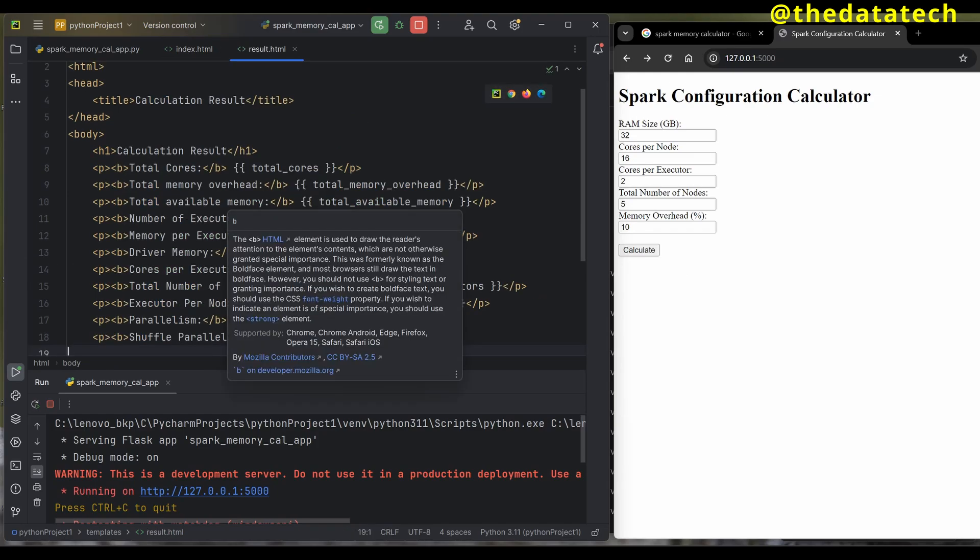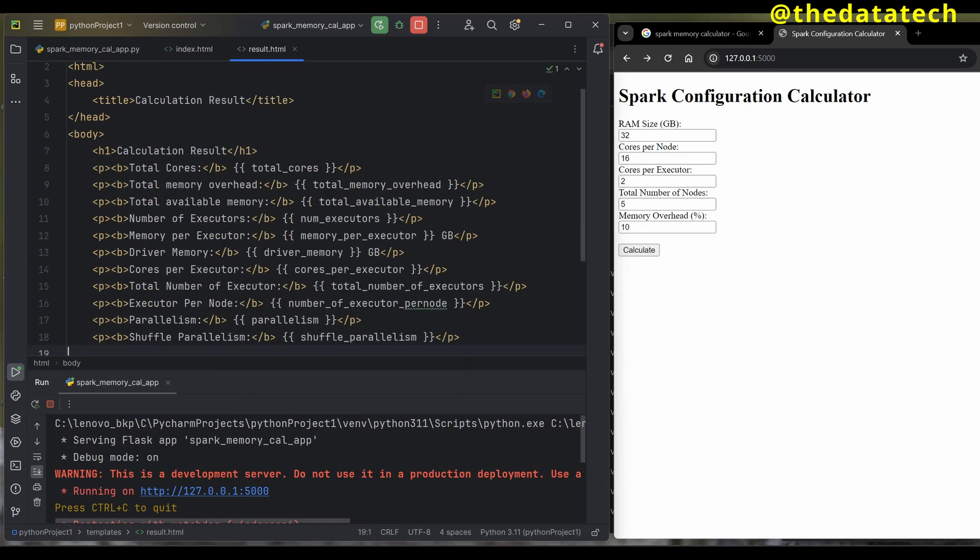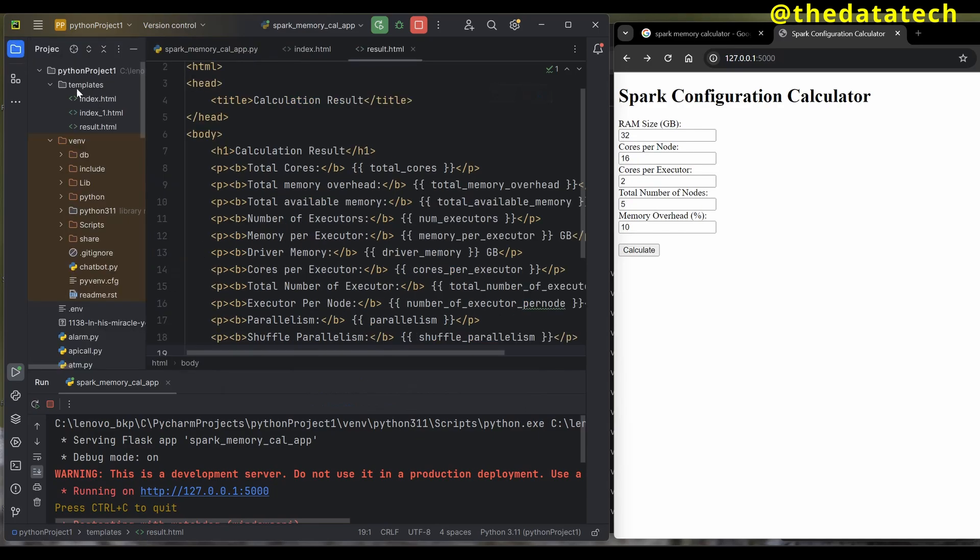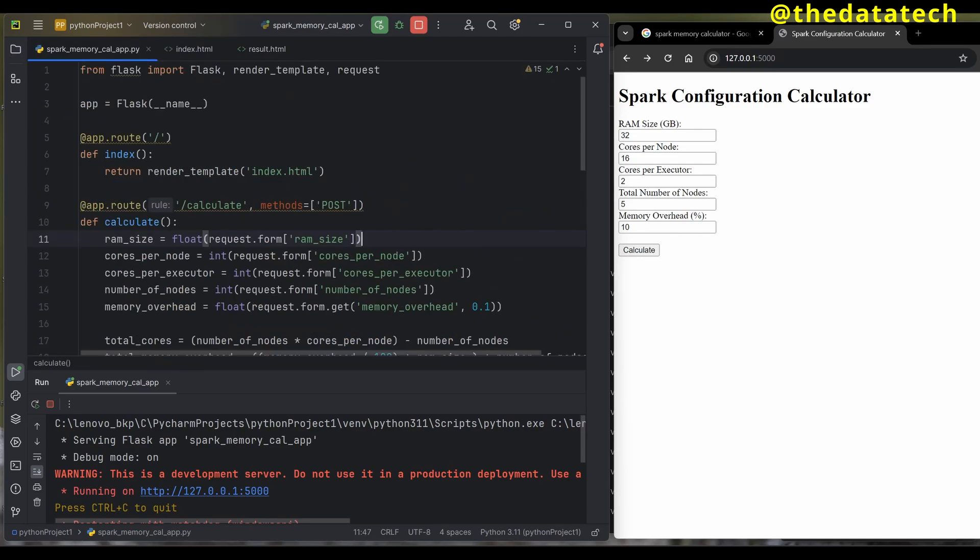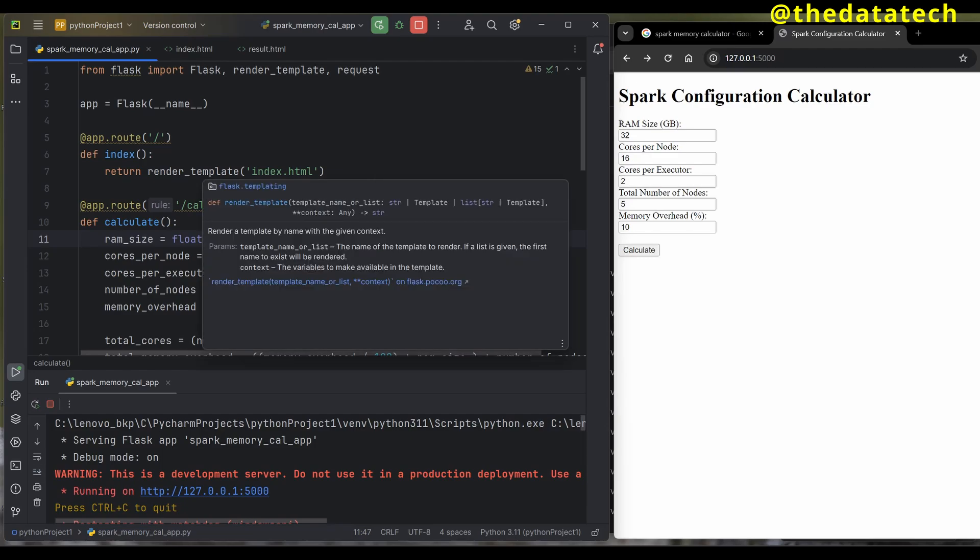I have another HTML page called result.html where I'm printing the output. If you're using PyCharm, you have to create a folder called templates and all HTML files should reside inside the template folder only.